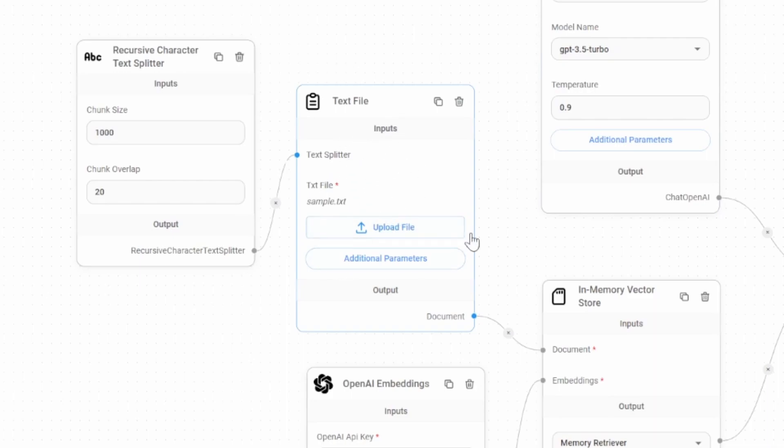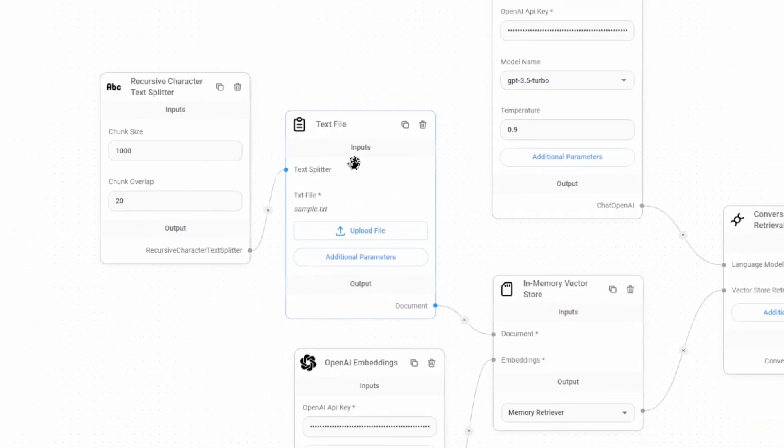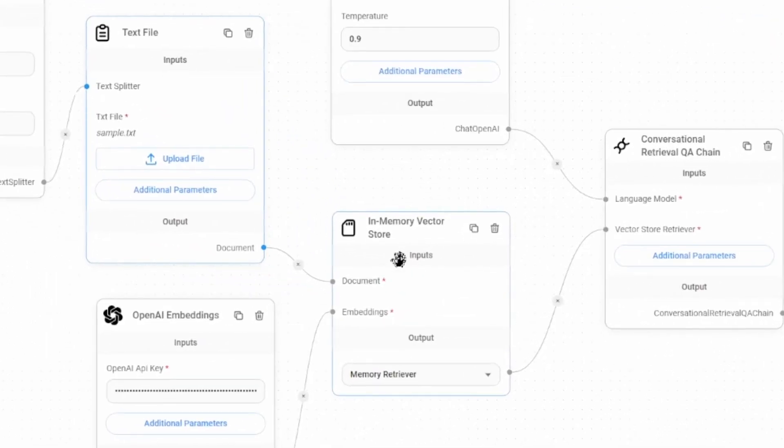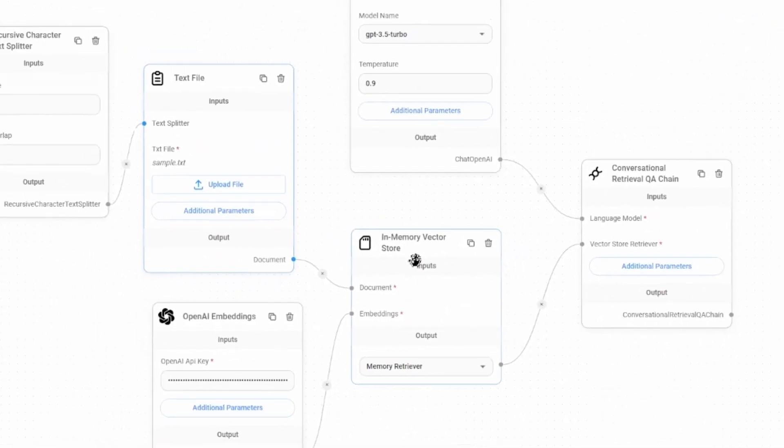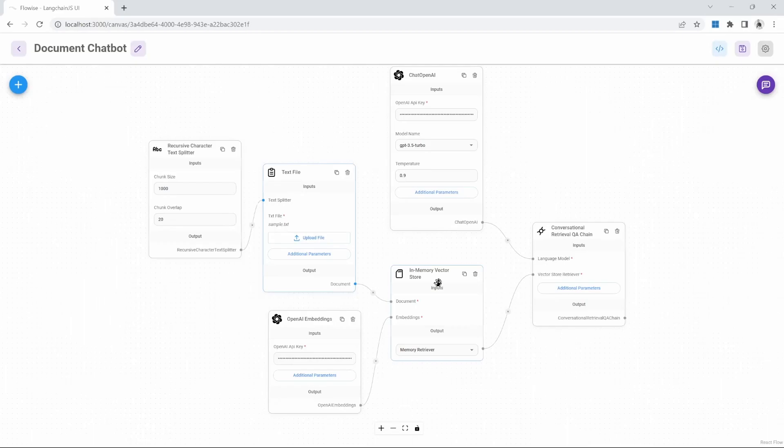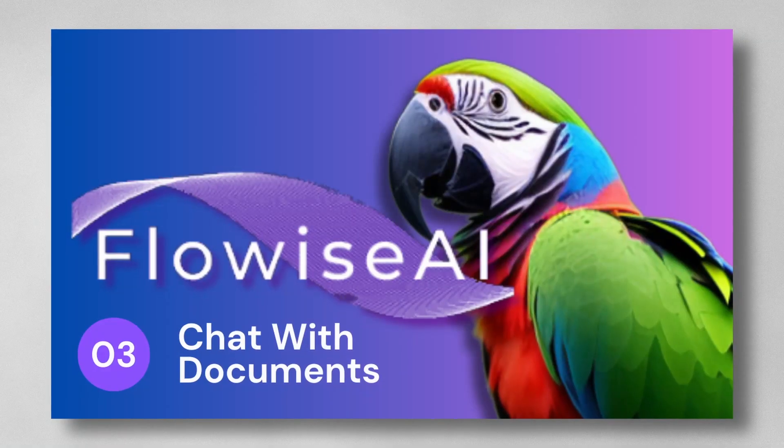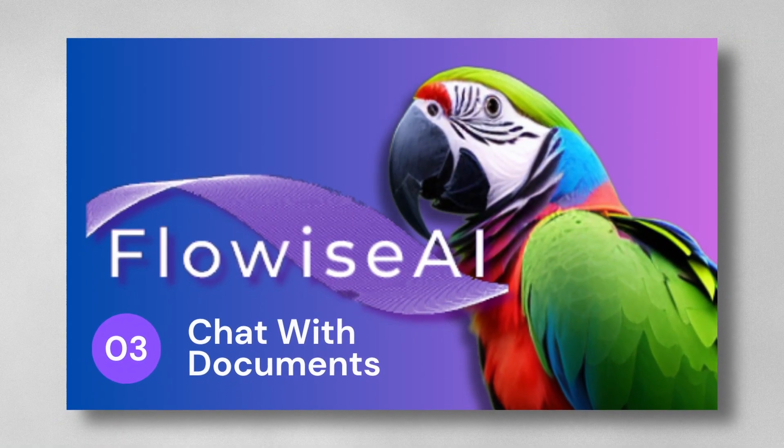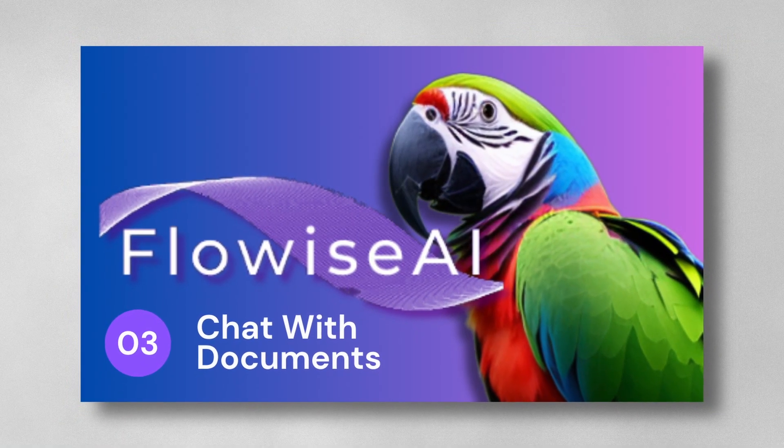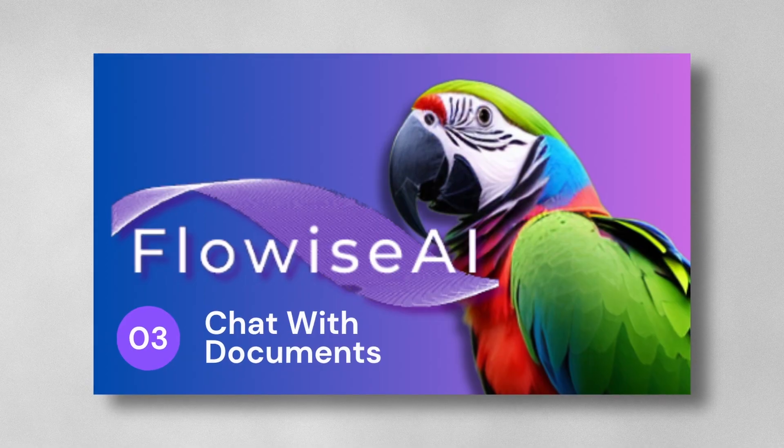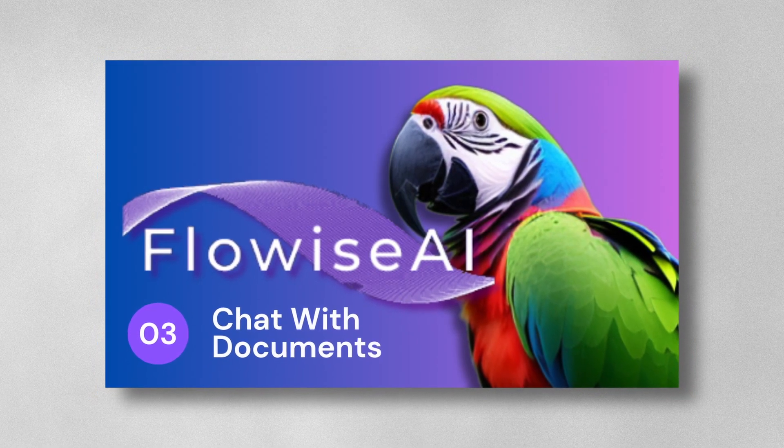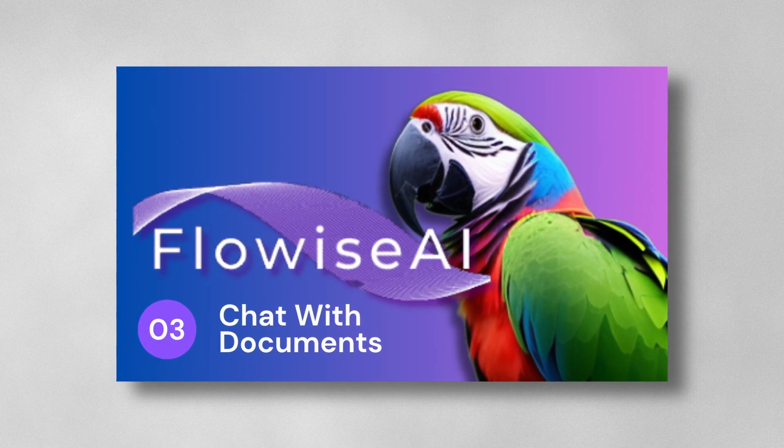We then broke that file up into chunks and stored it in our in-memory vector store. If you are unfamiliar with vector stores and document loaders, I recommend having a look at my previous video first and then coming back to this video.